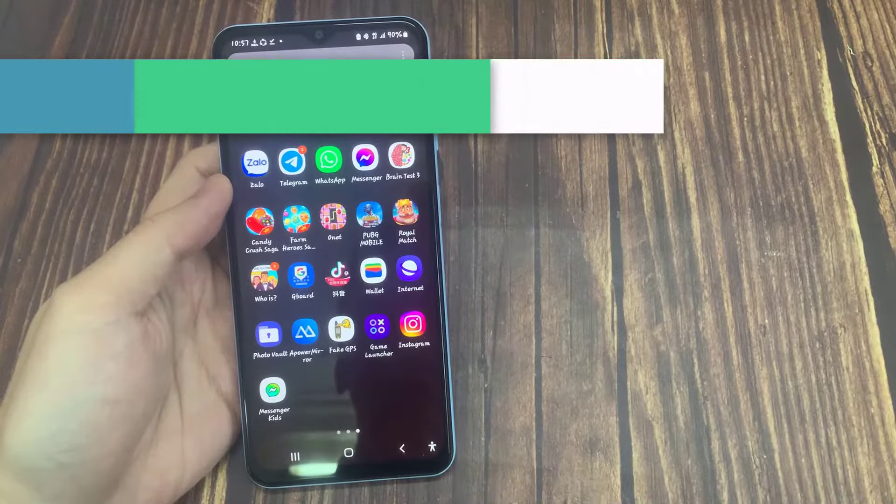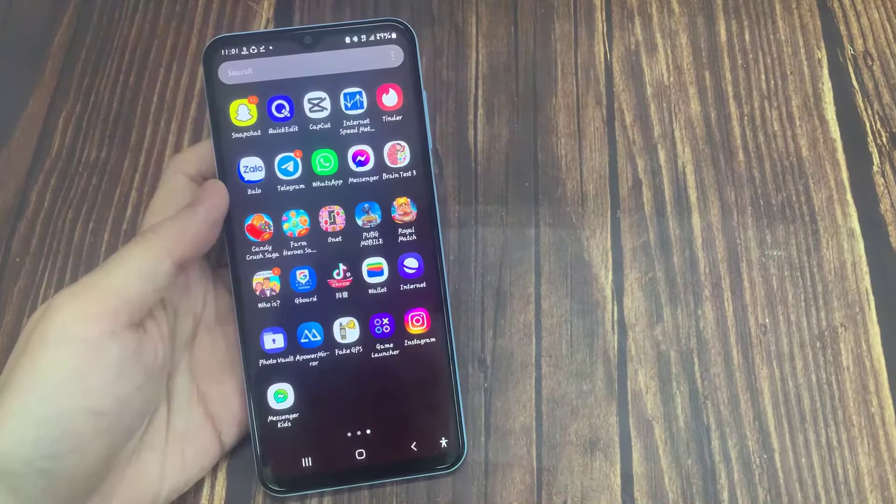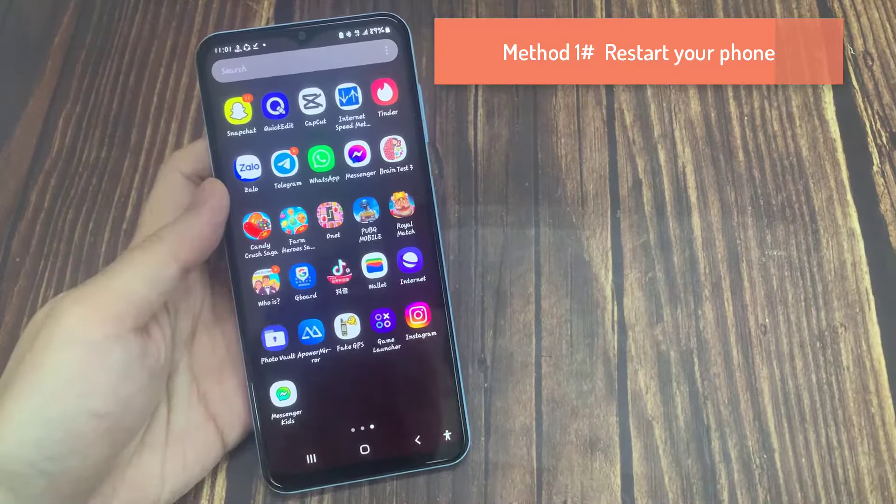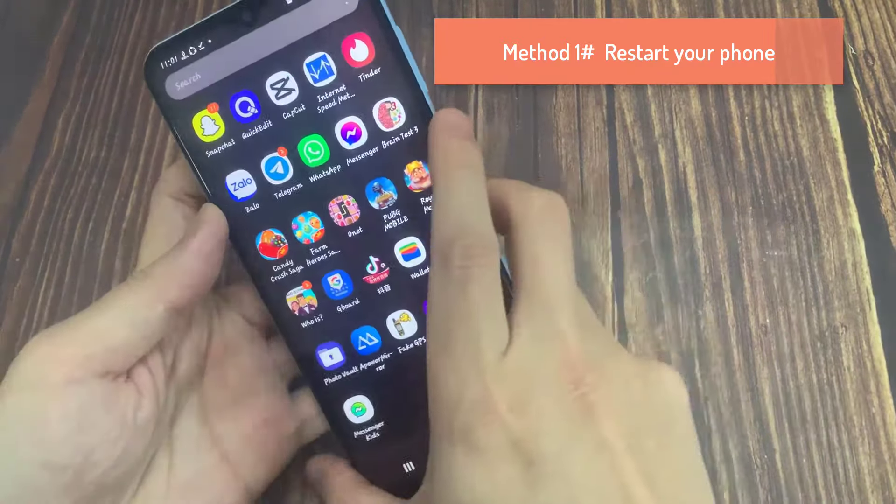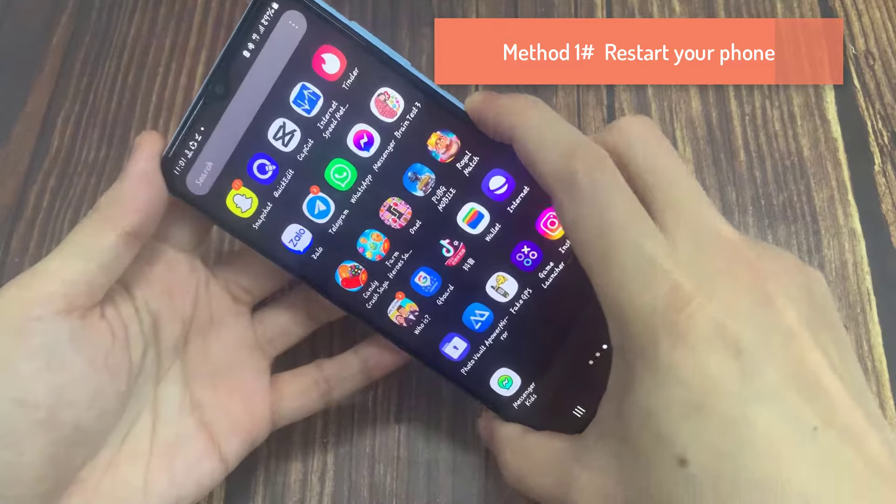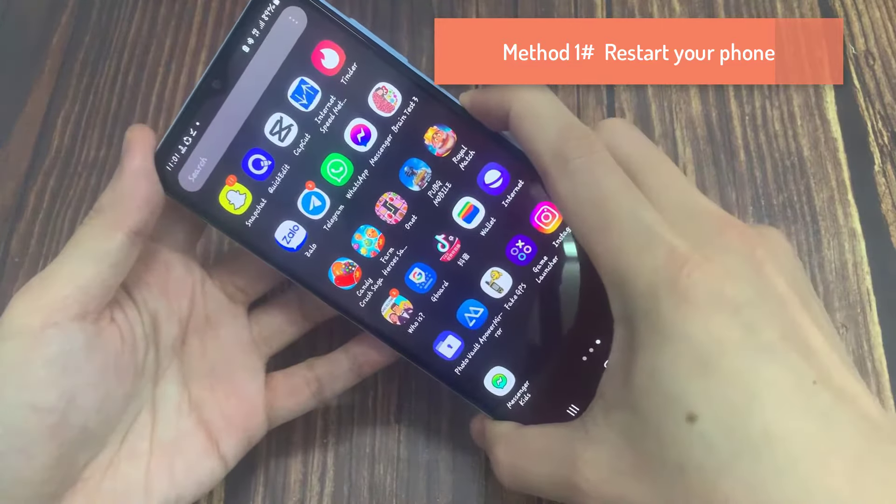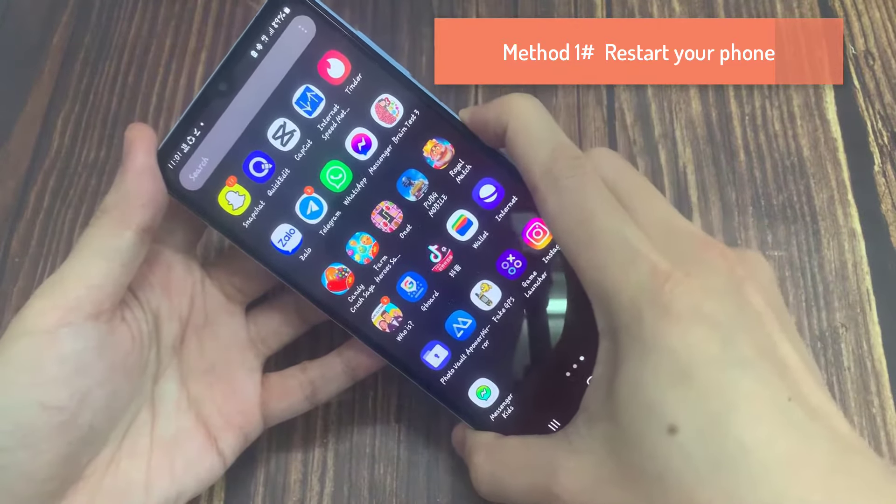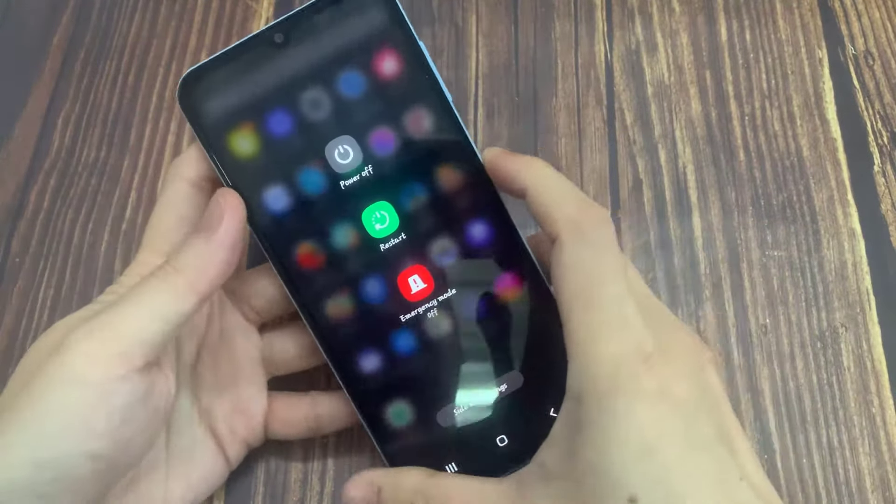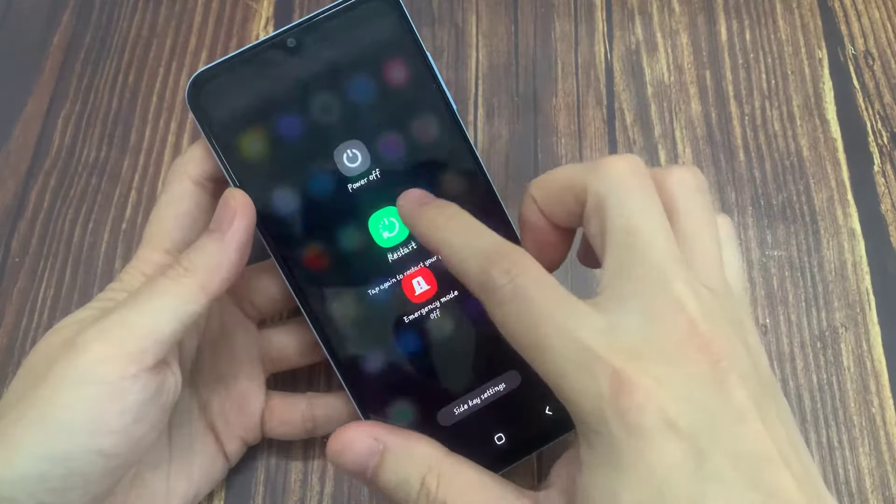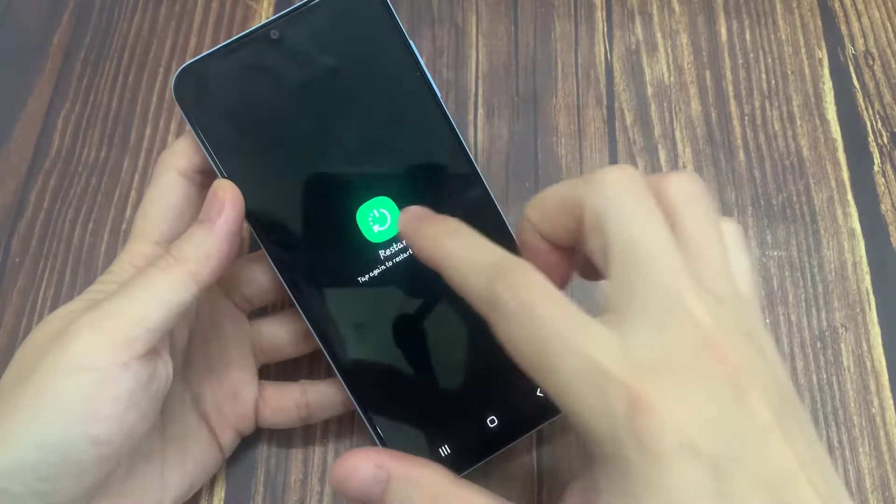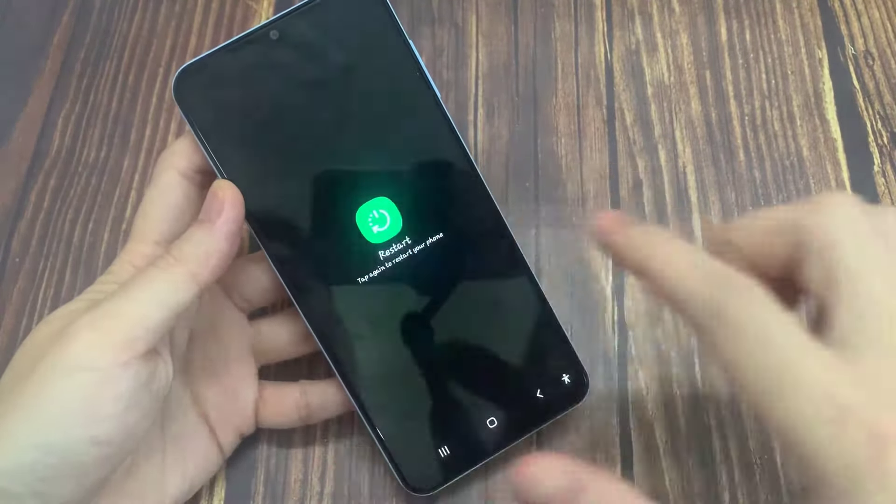Hi everyone, in this video I will show you how to fix Messenger Kids not working problem. Our first solution is to restart your phone.